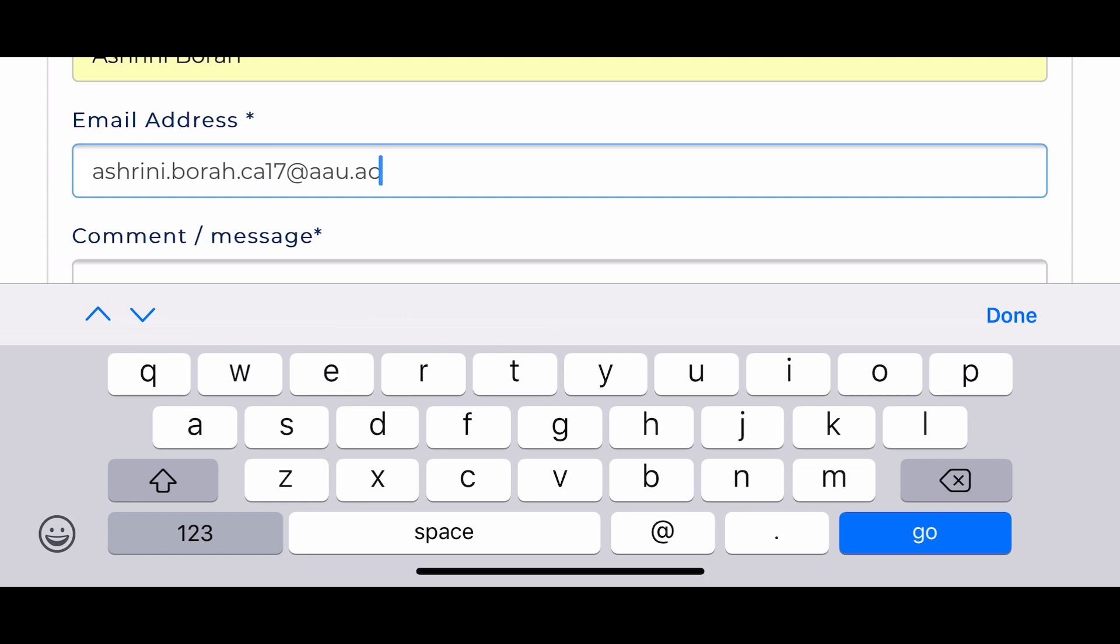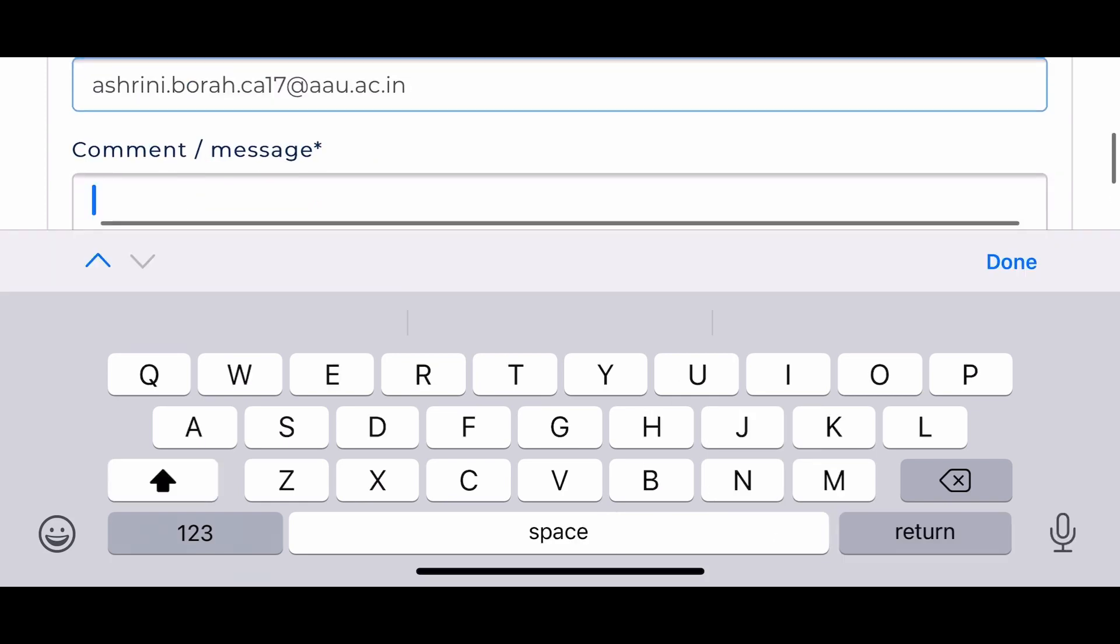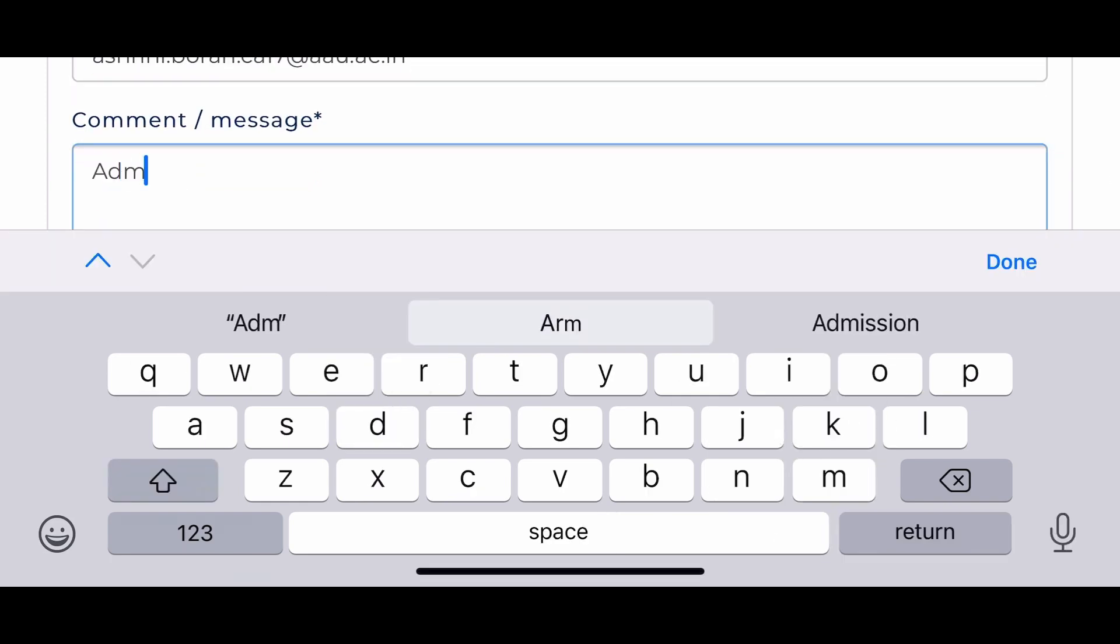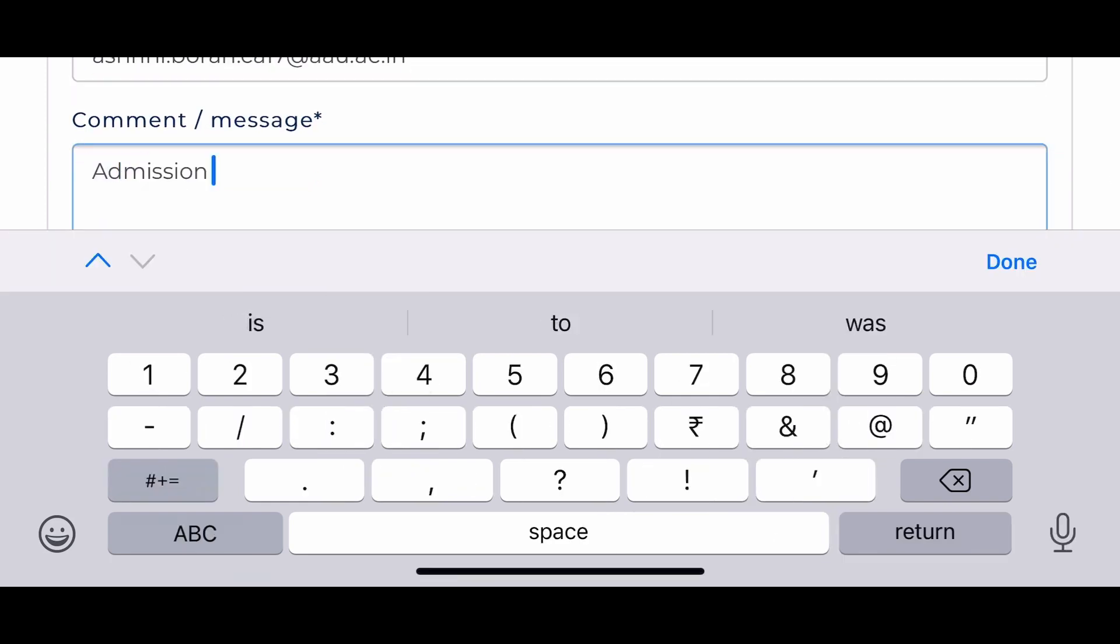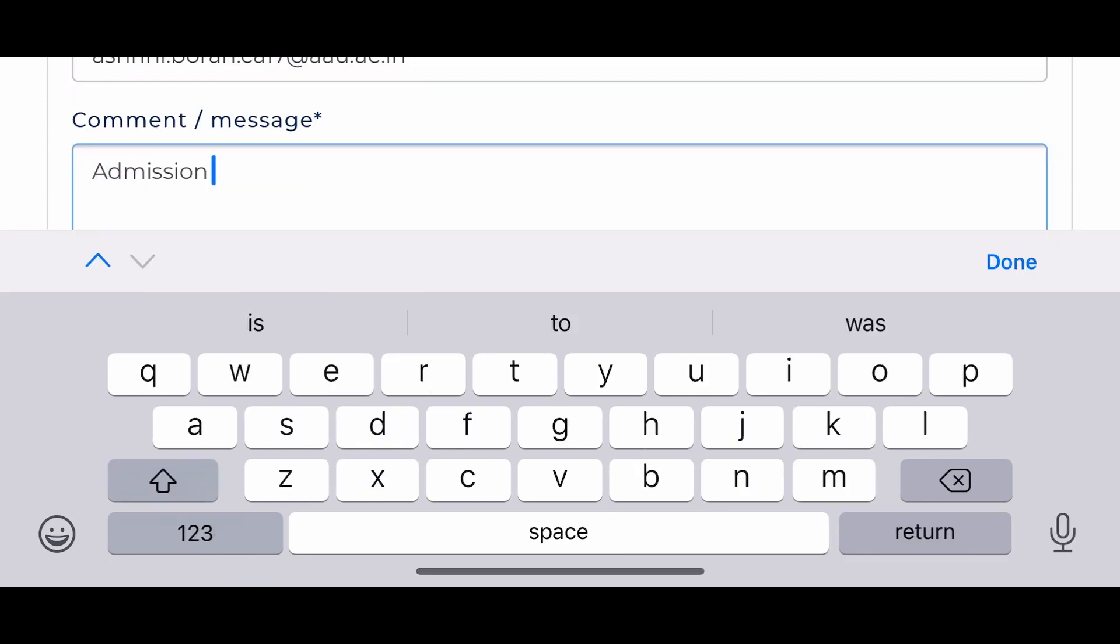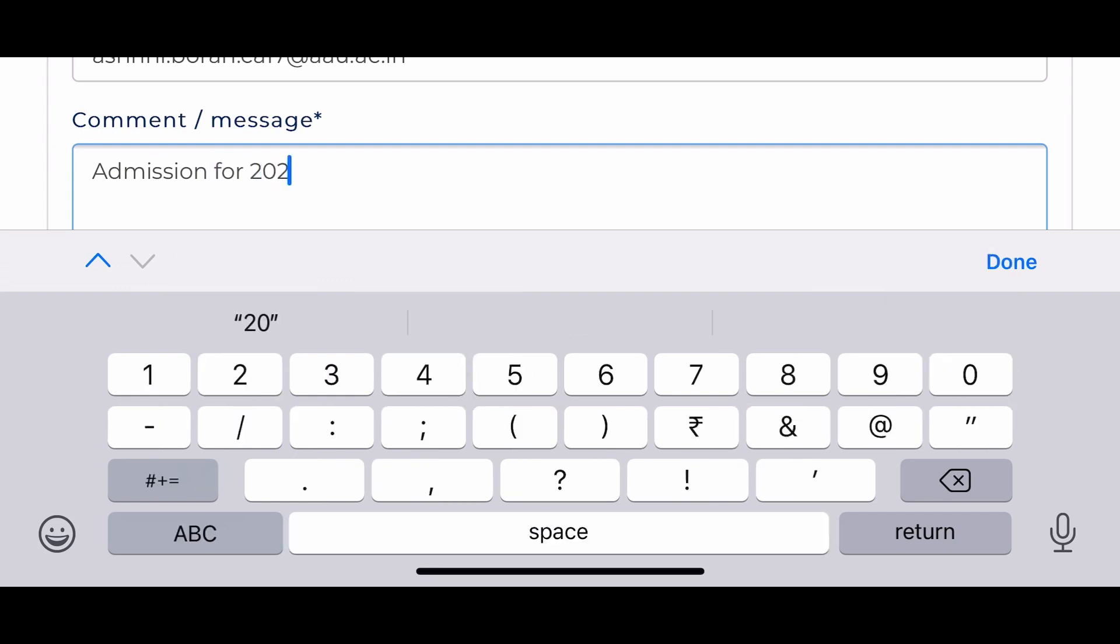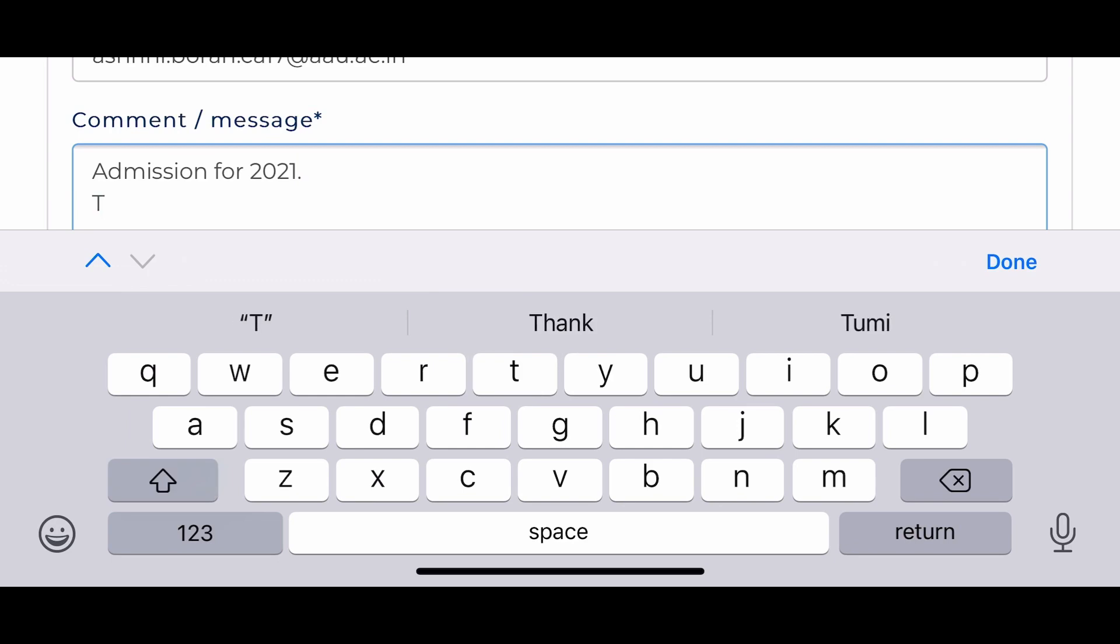They will look after this matter, I hope.